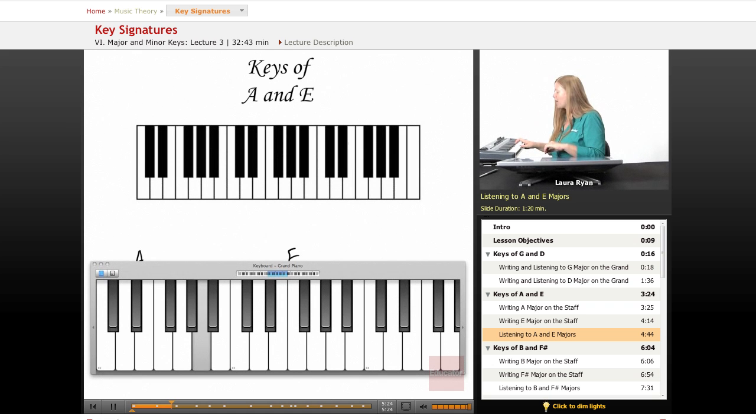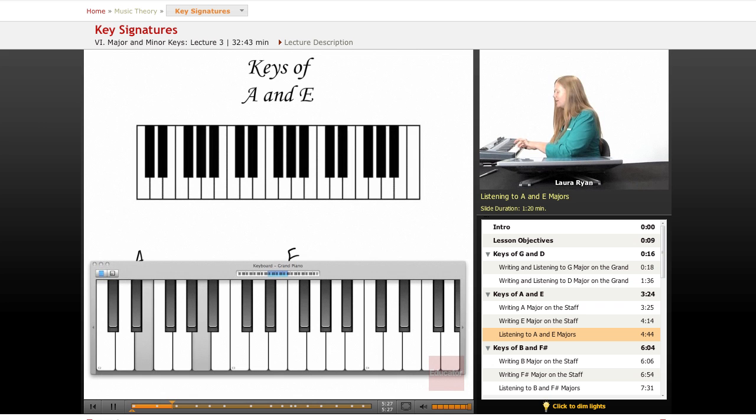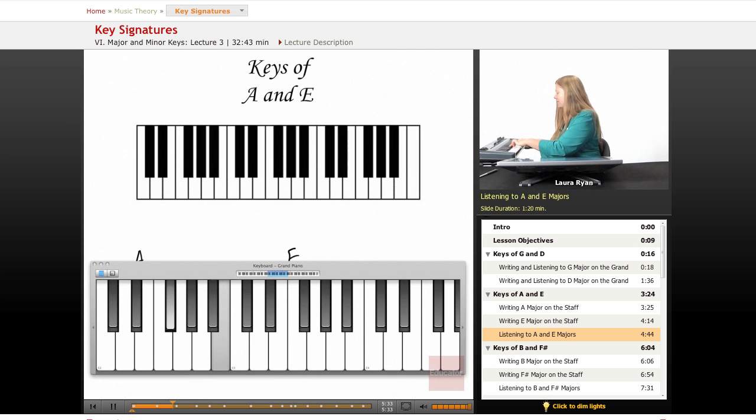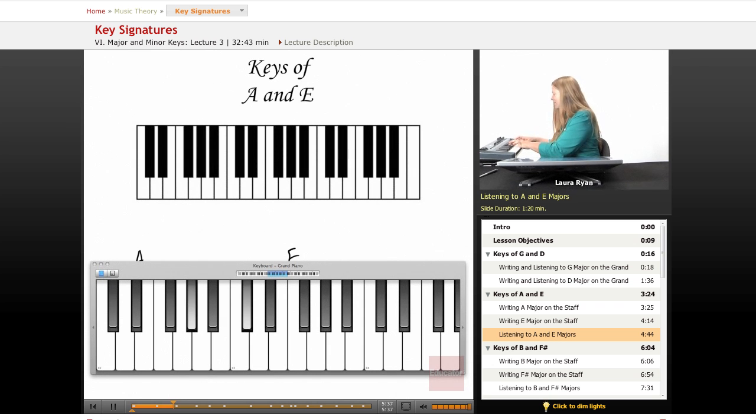Here's our A scale. Here's the E. Let's play them both. So A goes to B, E goes to F sharp. Okay. C sharp and G sharp. Ooh, cool. D and A.